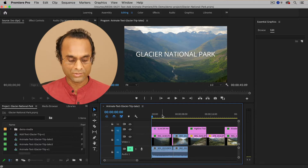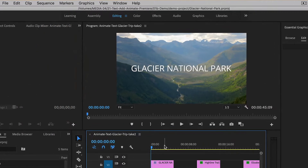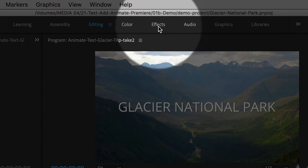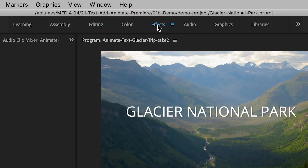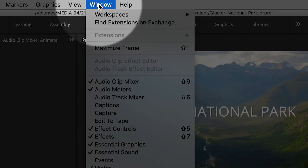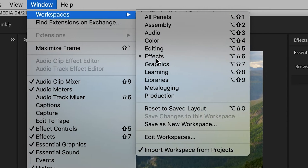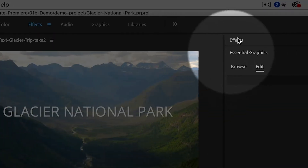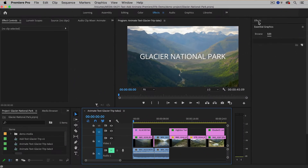What I'm going to do is switch over to the Effects workspace by clicking on the Effects button. If you don't see this, you can go up to Window > Workspaces > Effects, and that should bring up the Effects panel on the right-hand side.